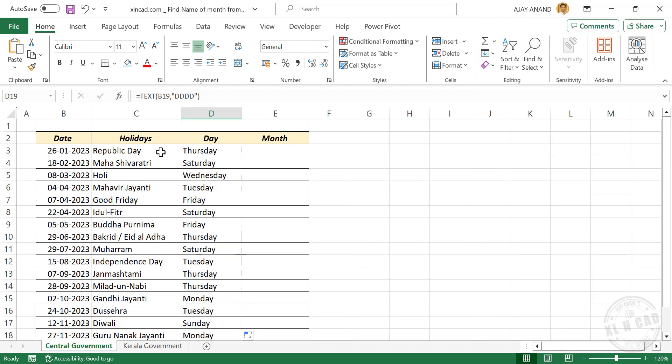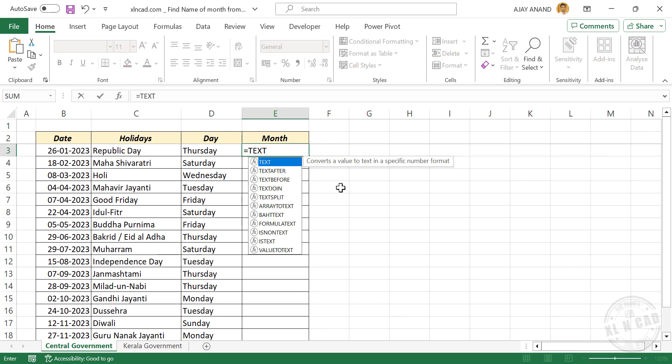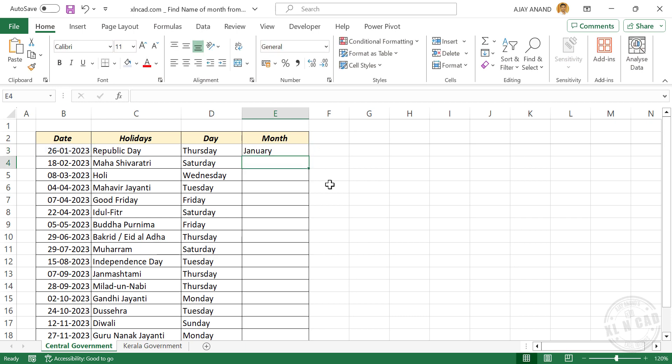And if you want the month corresponding to a date, equals TEXT function, open parentheses, select the cell containing date, comma, double quotes, type in M four times, double quotes, enter. Formula returned January.